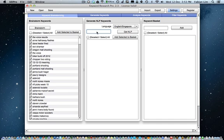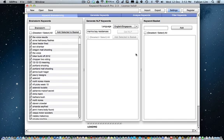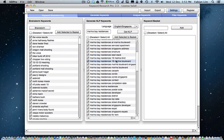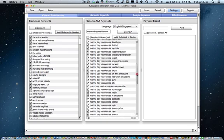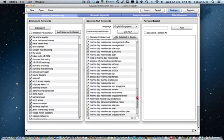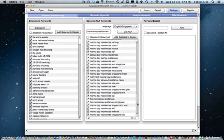So for example, if you wanted to identify more long-tail keywords for this keyword here, Marina Bay Residences, which is the name for a condo, you can simply click on Get NLP and within seconds Keyword Research Pro will return you keywords that people actually type in Google and these keywords become useful for you to have in your body content to increase your keyword relevancy of your article.